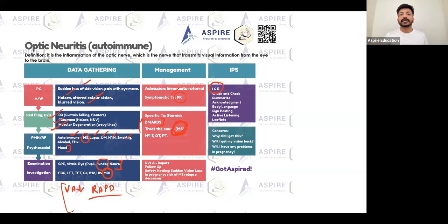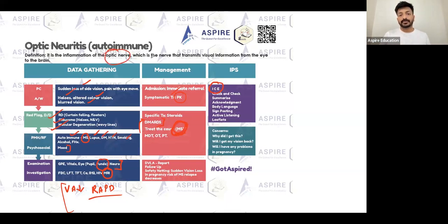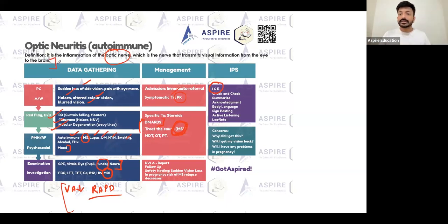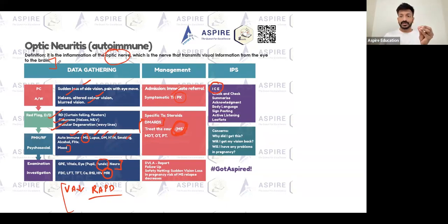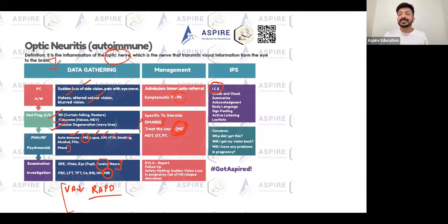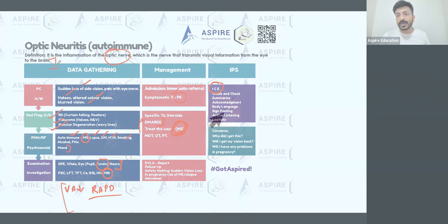Optic neuritis is inflammation of the optic nerve - the nerve that transmits visual information from the eye to the brain - which is why all these symptoms occur. As an autoimmune condition, it is a lifelong problem. In MS, whenever a relapse happens you can treat and manage it, but it will come again.